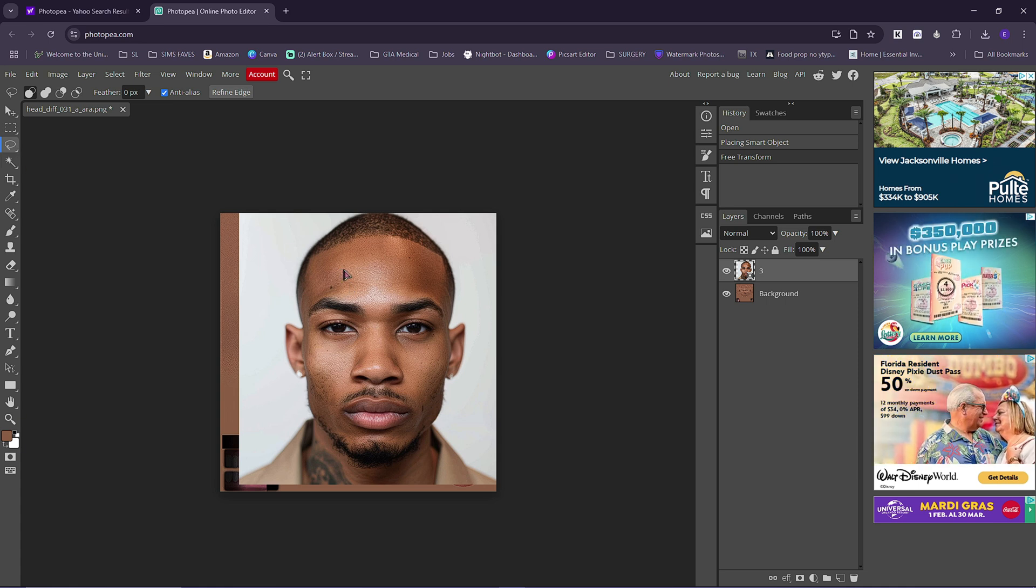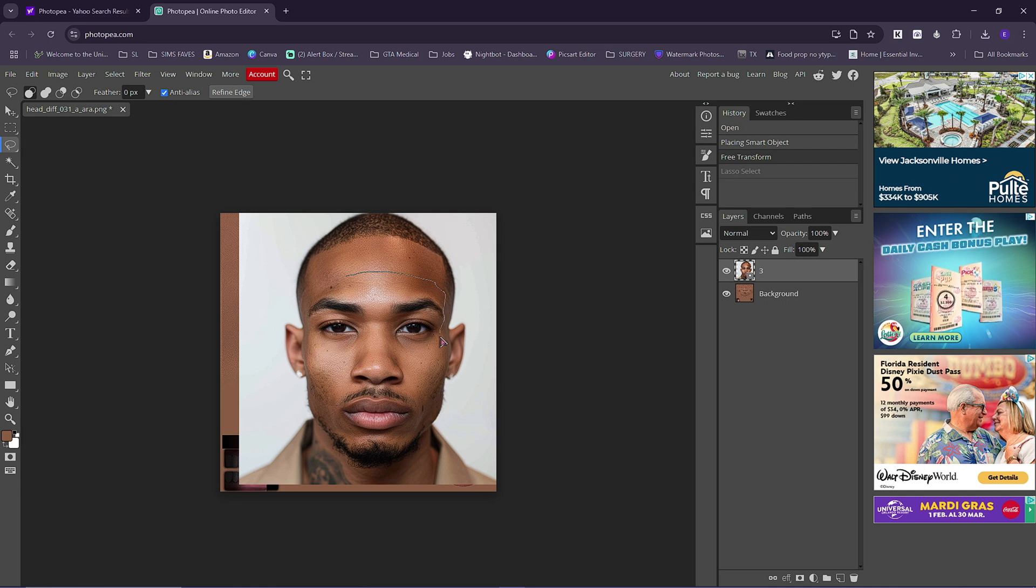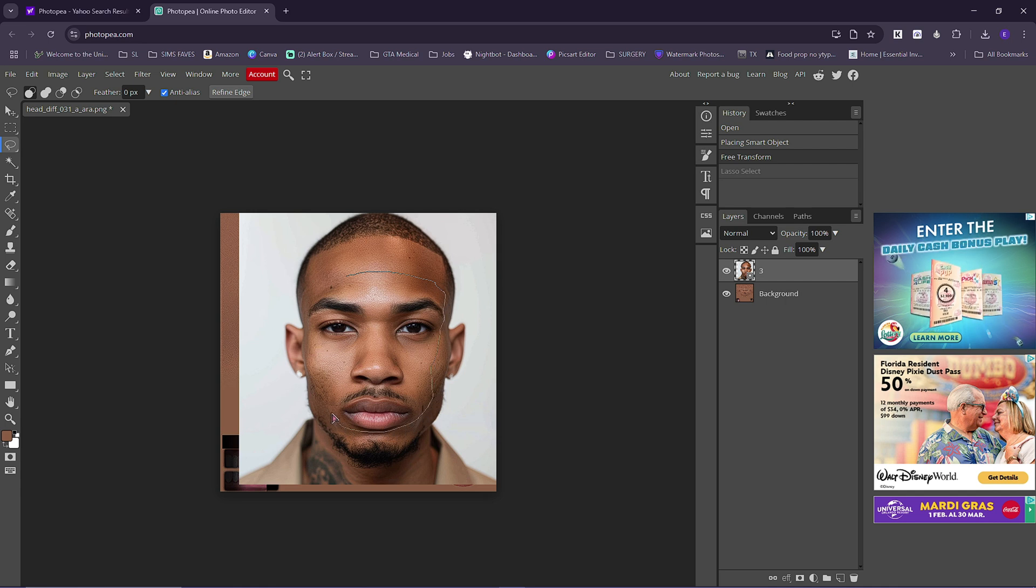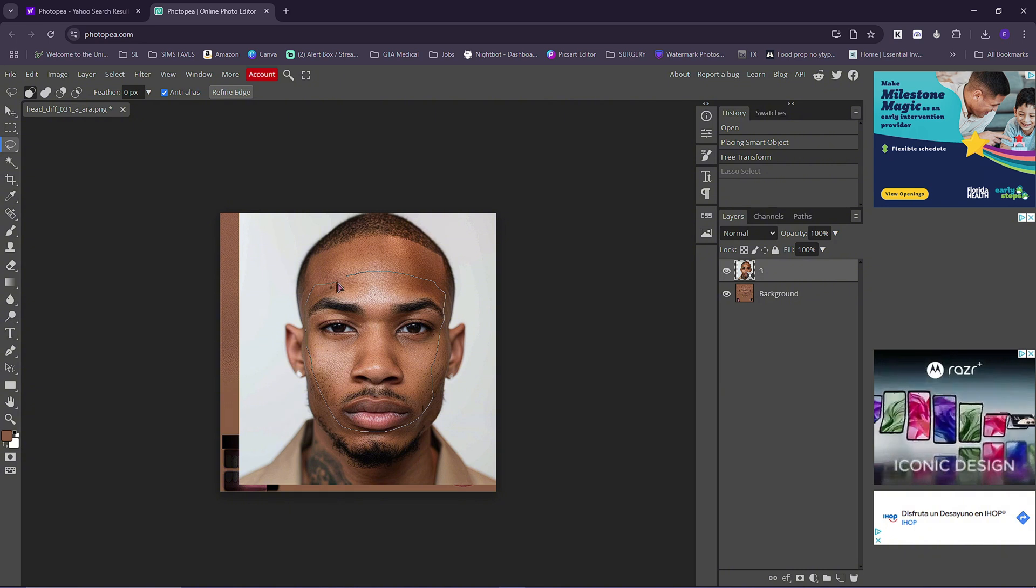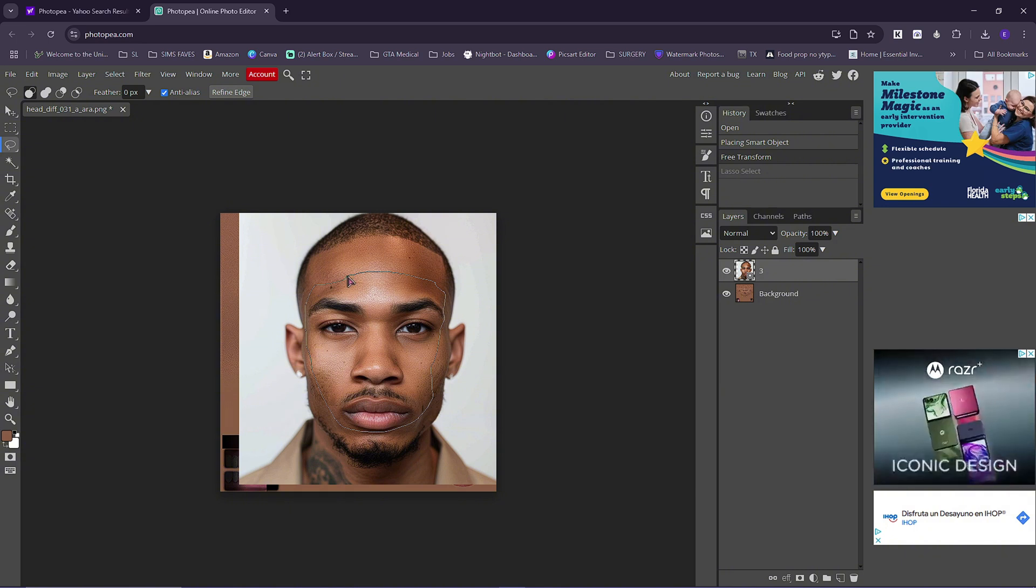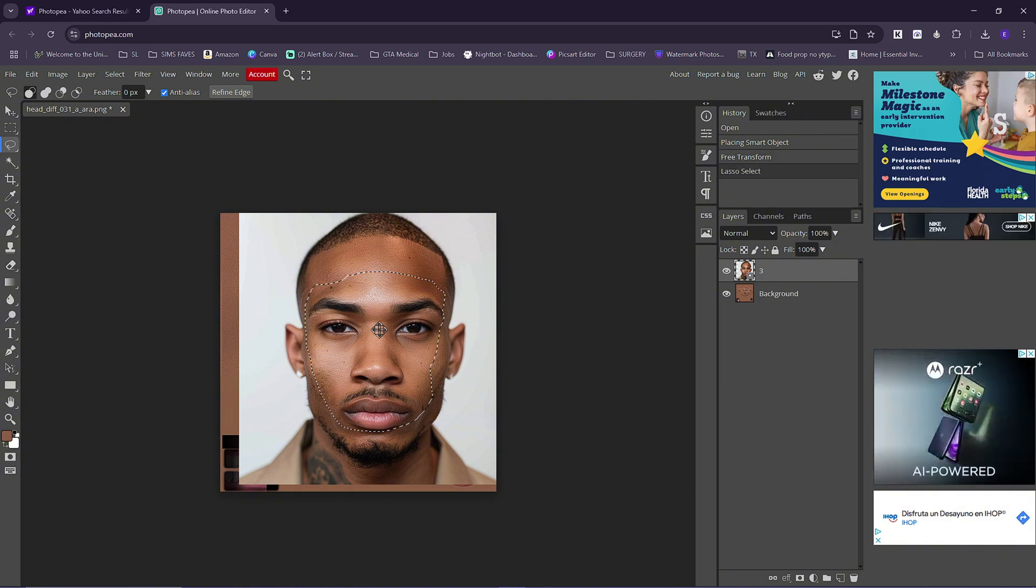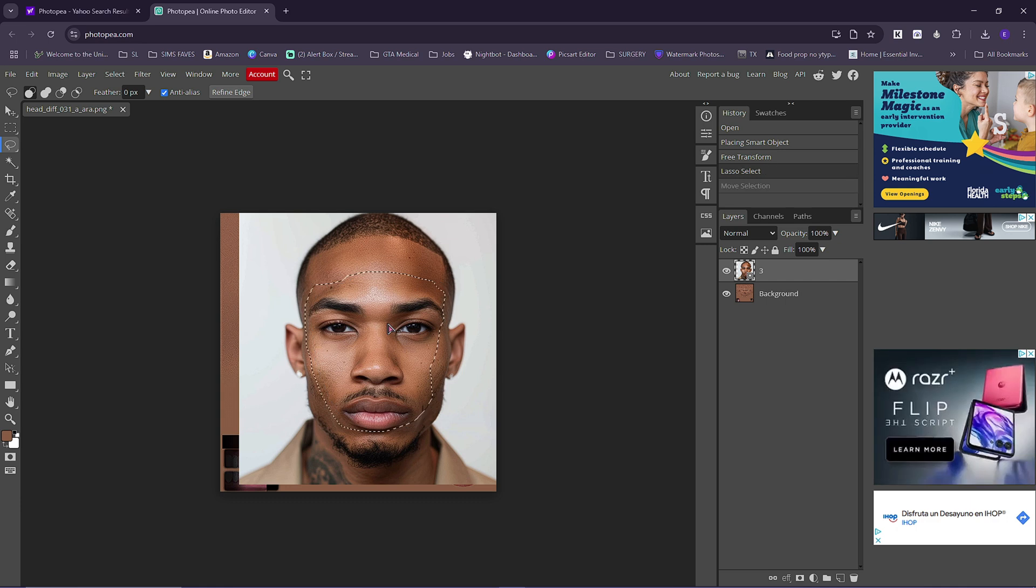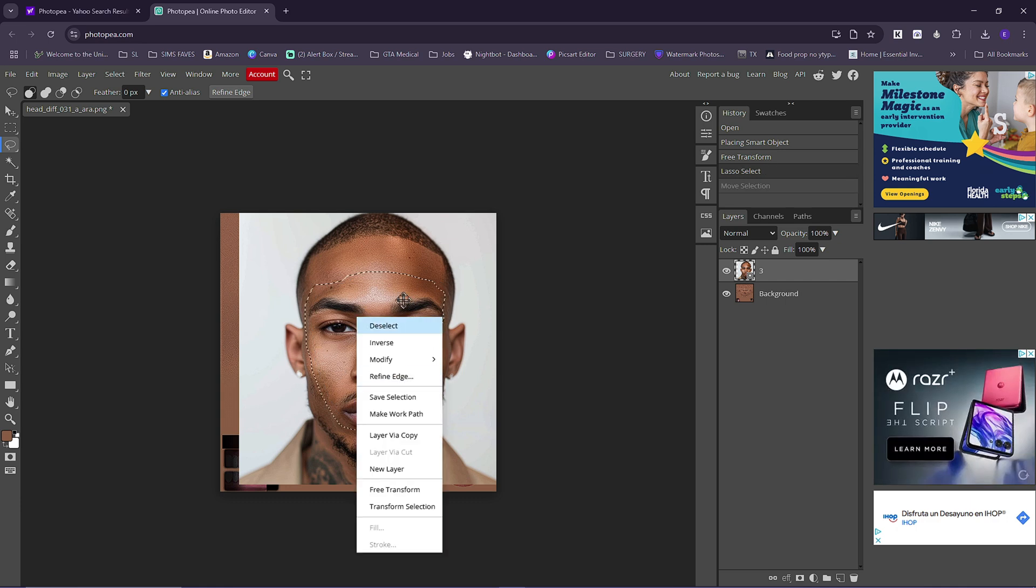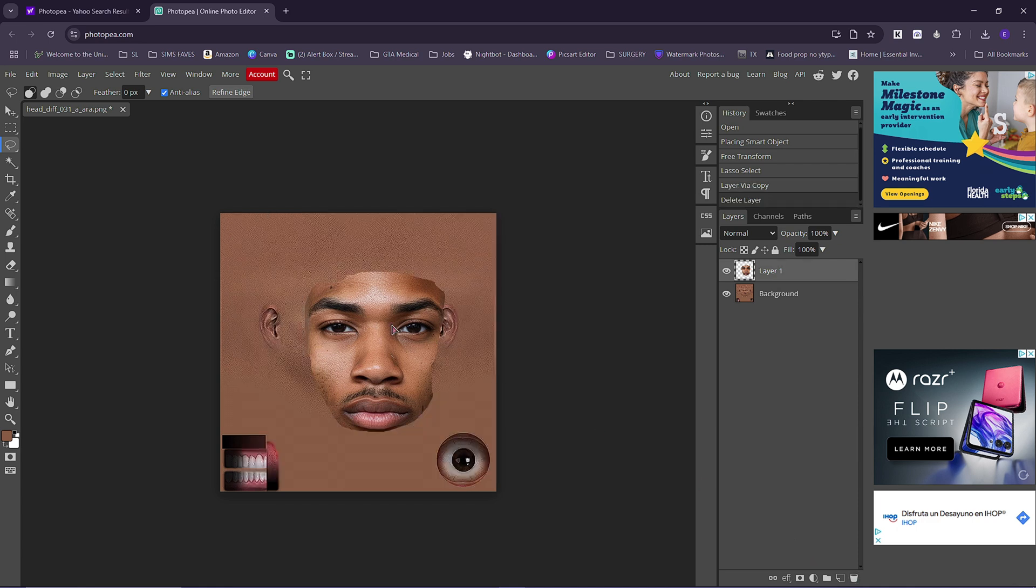Using the lasso tool, I'm just going to take whatever is not perfect. This is an example, this is not a perfect showcase or anything. I'm going to do layer via cut, copy, delete this one because I don't need it.